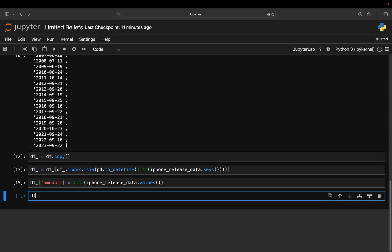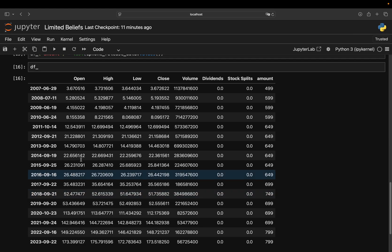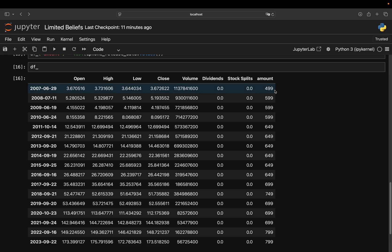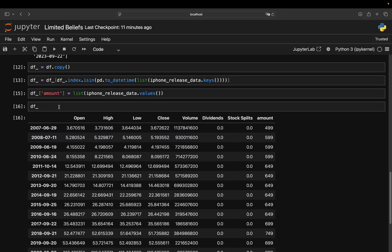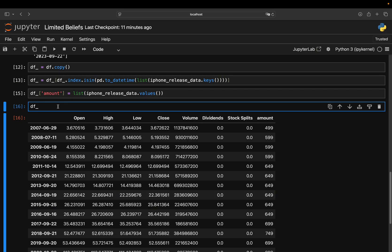So with that, you super nicely have the amount you would have paid for the iPhone. And with that, you can super simply just calculate how many shares you would have bought back then with that amount. And that is simply amount divided by close price.